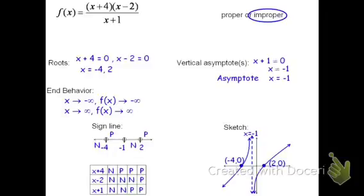Hopefully this helped you understand how to do the graphing of rational functions. If you're still a little bit confused, there's going to be another video here shortly that you'd also want to check out. Thank you for watching this video.